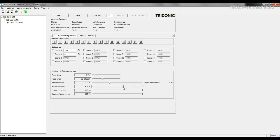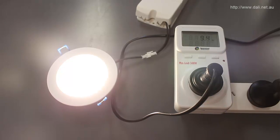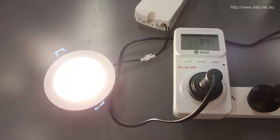You simply move the slider to the percentage you want as your new max level, then hit save — and that's it. That will now be saved into the ballast. To give you a quick demonstration, I'll set the max level to something a bit lower to make it obvious.